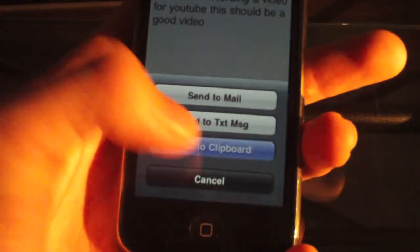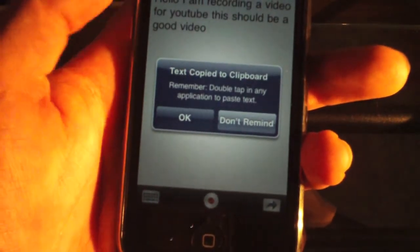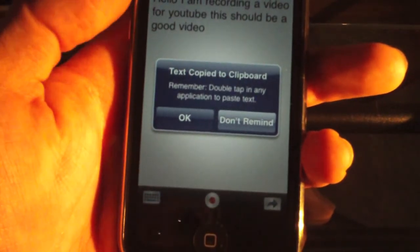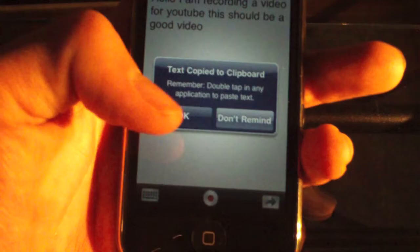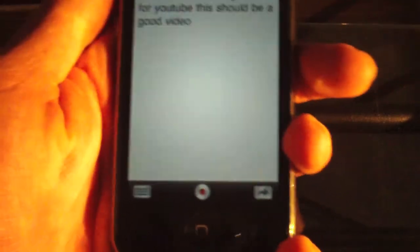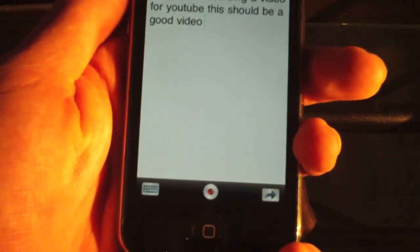Next you can send it to clipboard. Double tap again — so it copies it.